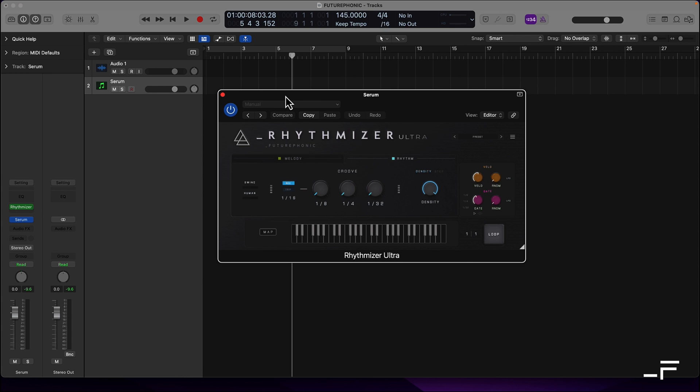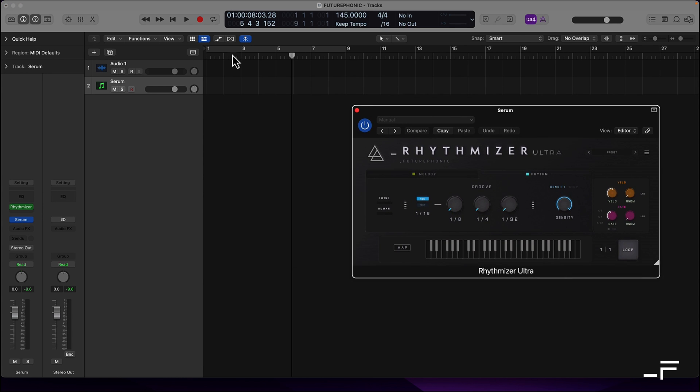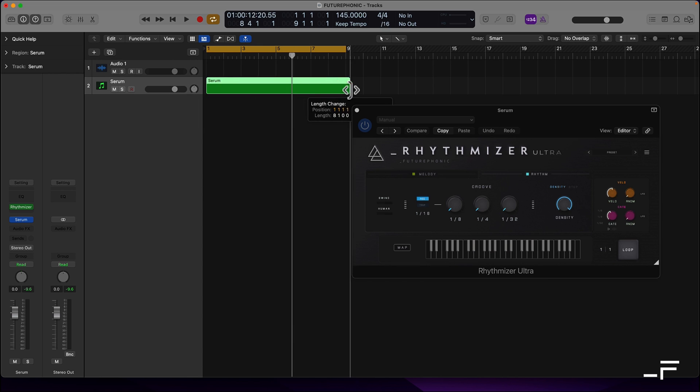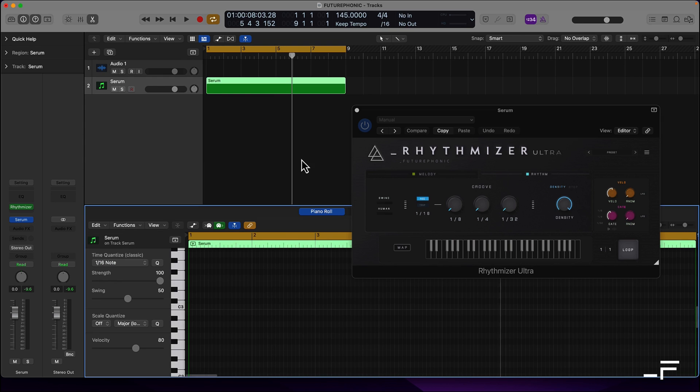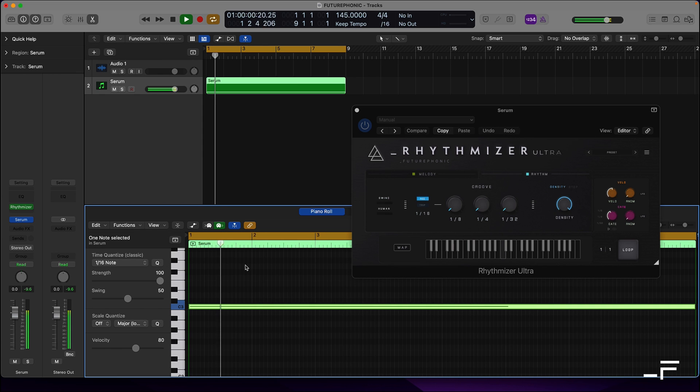So next we need to draw in a MIDI loop. This is the MIDI that Rhythmizer will process. So we'll draw out a region. Come in here and draw a long note. Let's say C. Hit play. And rock and roll.